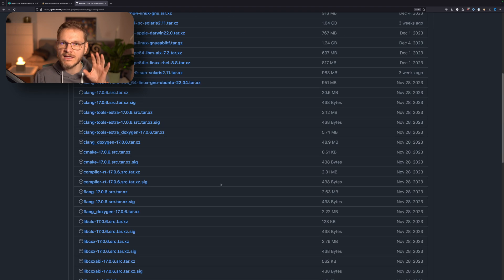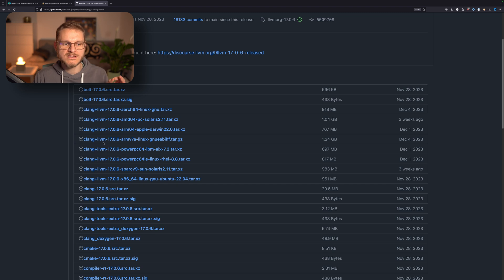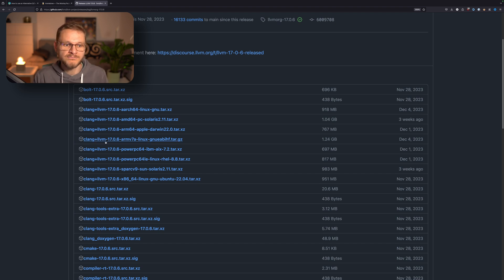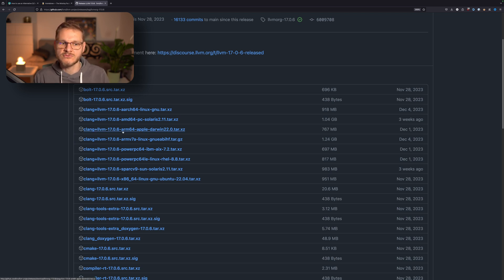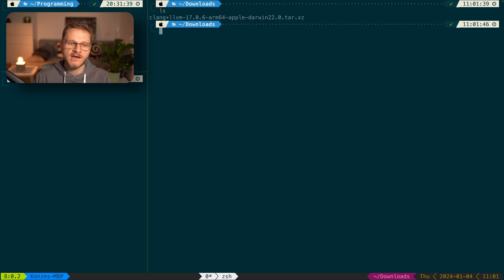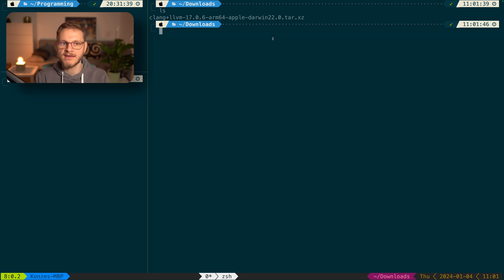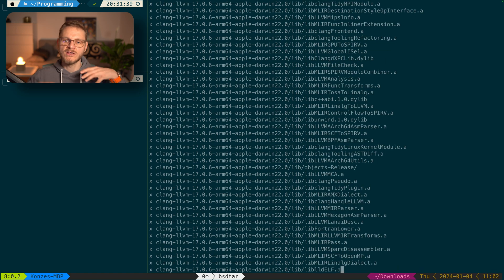When we click on a release we get a list of different pre-builds. We make sure to download something that includes Clang+LLVM, otherwise we won't get the compiler frontend. If we have an ARM Mac with Apple Silicon we need to download the version that includes ARM64 Apple Darwin. After downloading, we head into our downloads directory and unpack it using `tar -xvf` followed by the archive name, which unpacks the full Clang and LLVM pre-build into a separate directory.